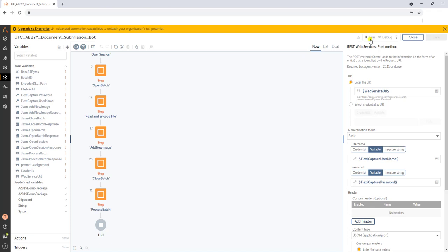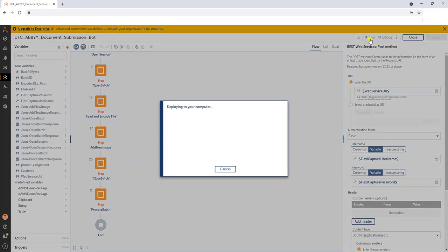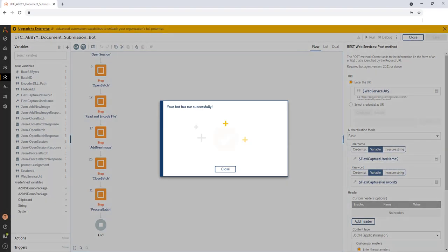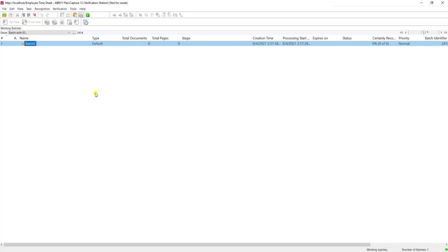I'll go back to our bot and I'll hit run. When I do this, the software will perform those series of API calls. And when it's done, we will have a batch within FlexiCapture that has pages.